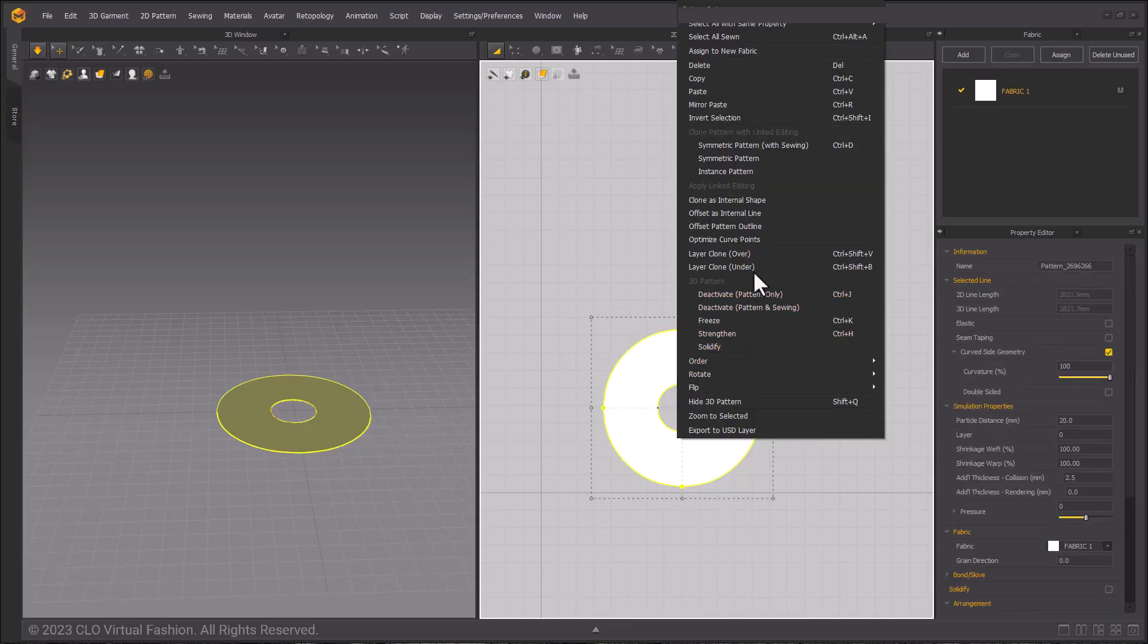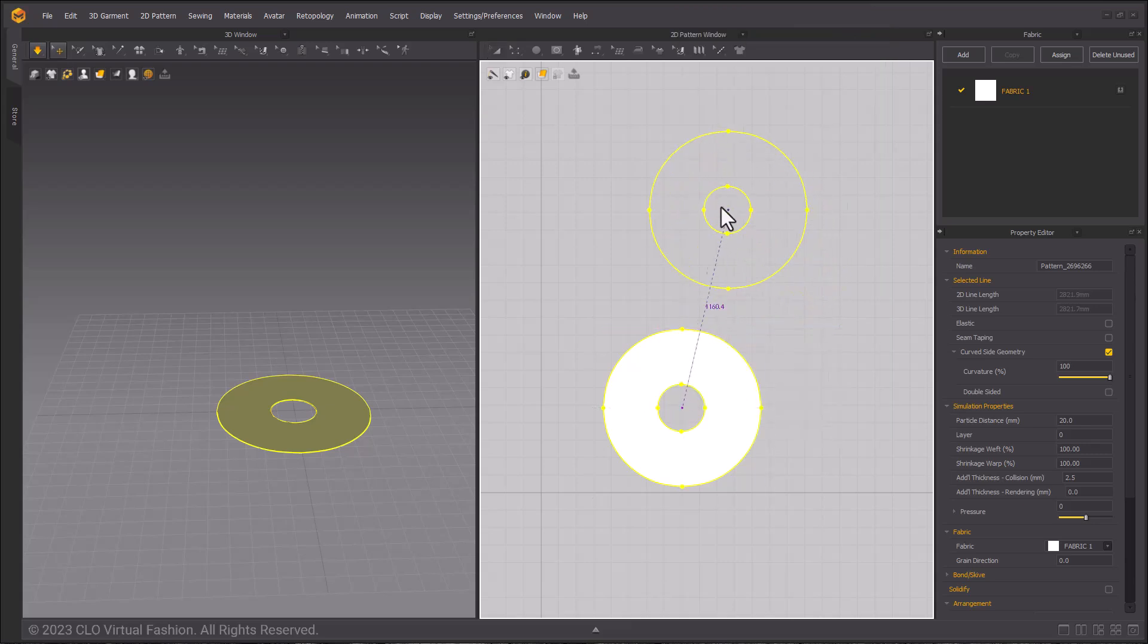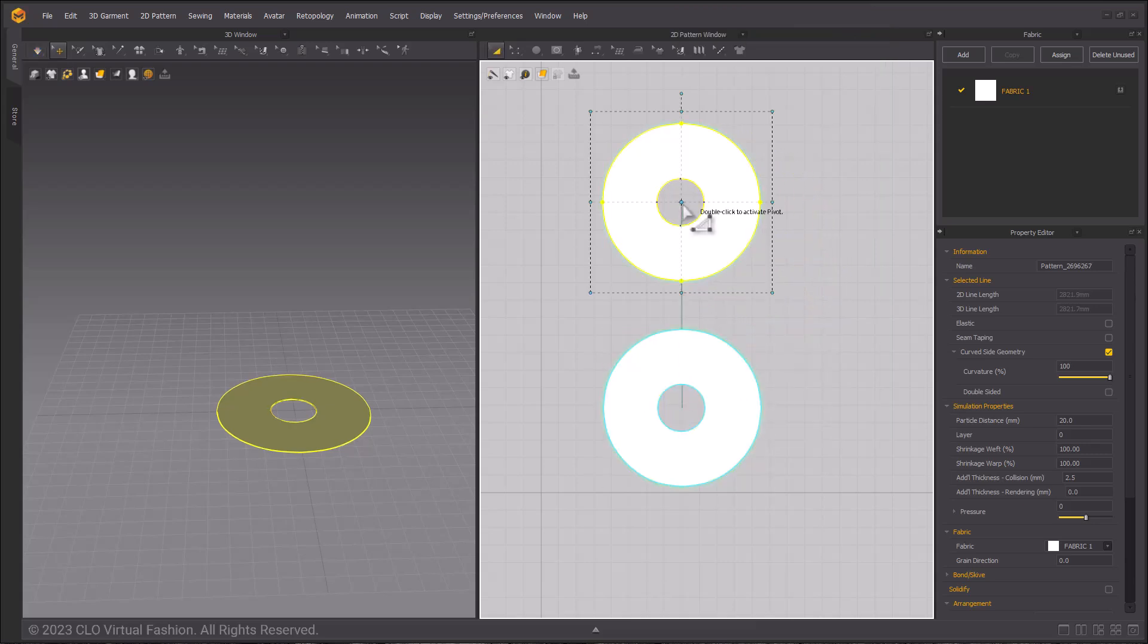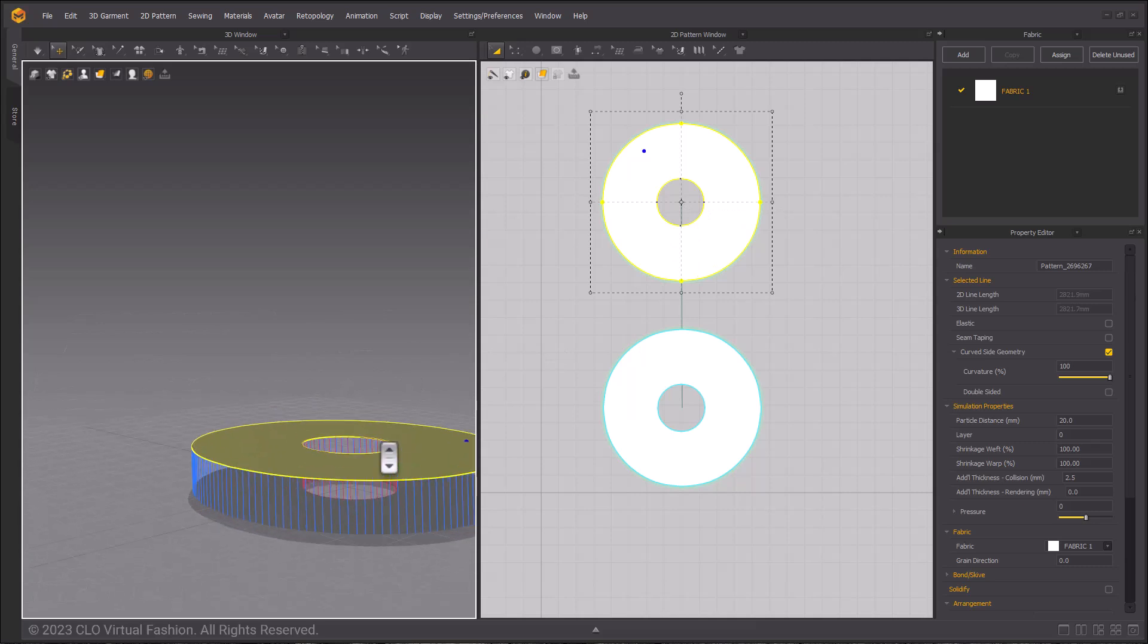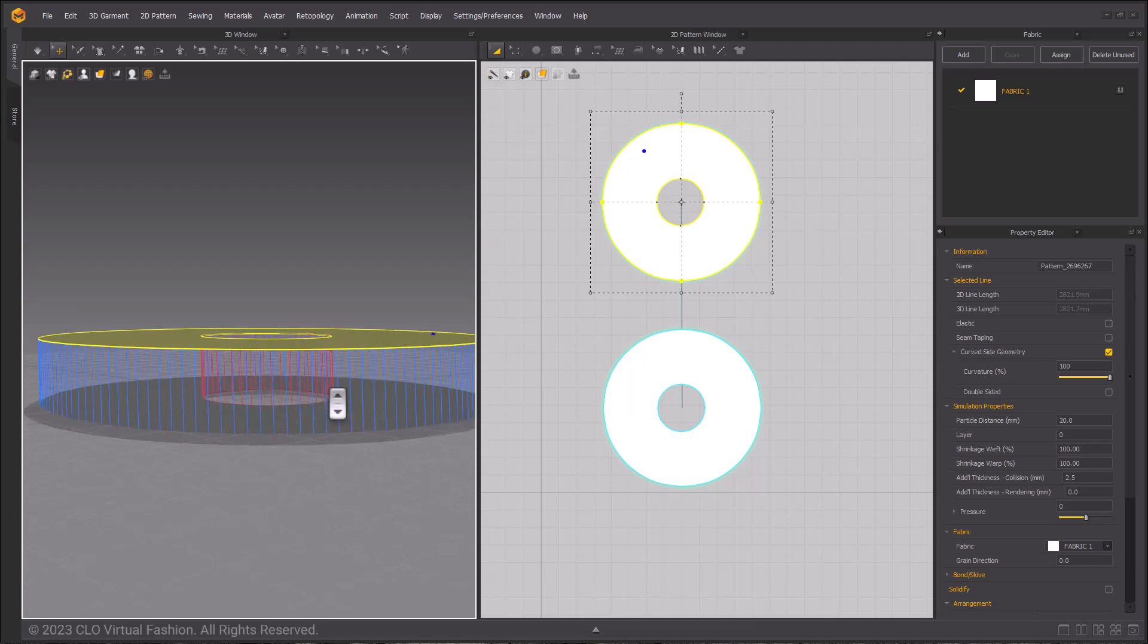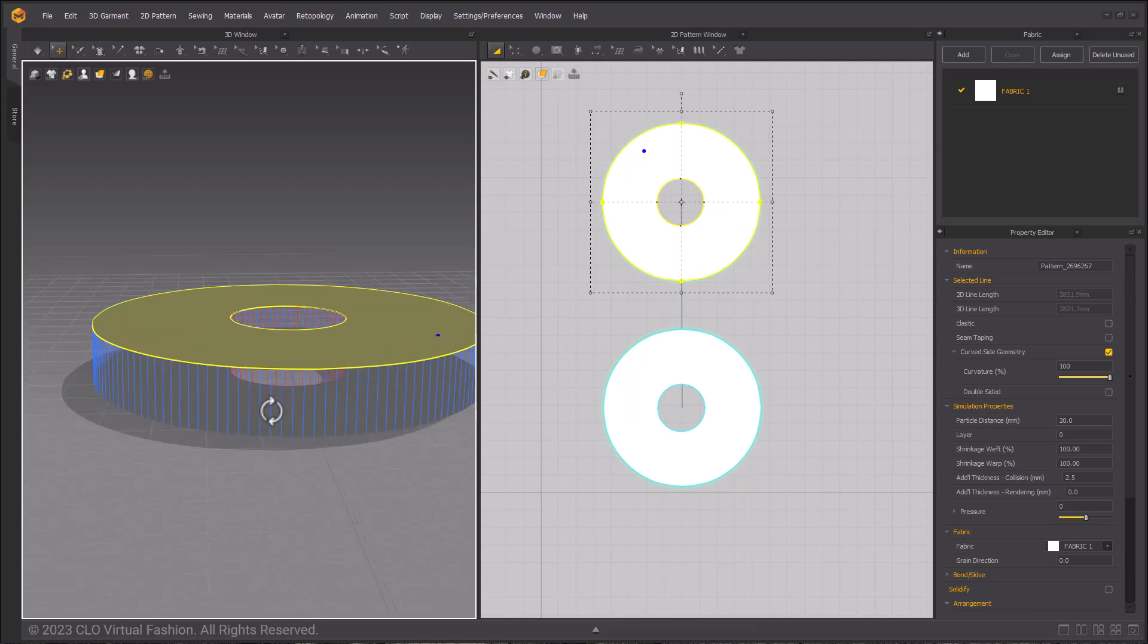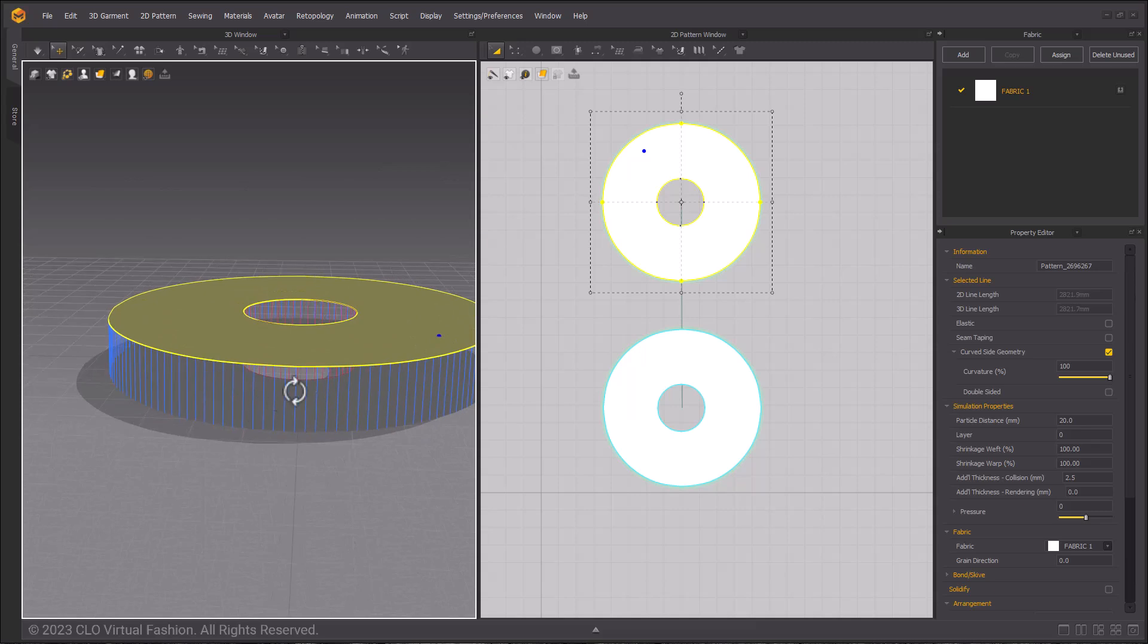In the 2D window right click and choose layer clone under. This will create a copy on the flipped normal side. And when checking it in the 3D window it's also applied sewing relationships to our donut shape.